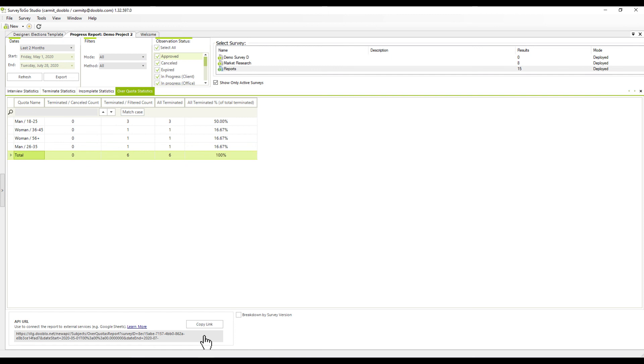At the bottom of each tab, you can find the API URL. You can use it to connect the report data to external services such as Google Sheet or data visualization tools.